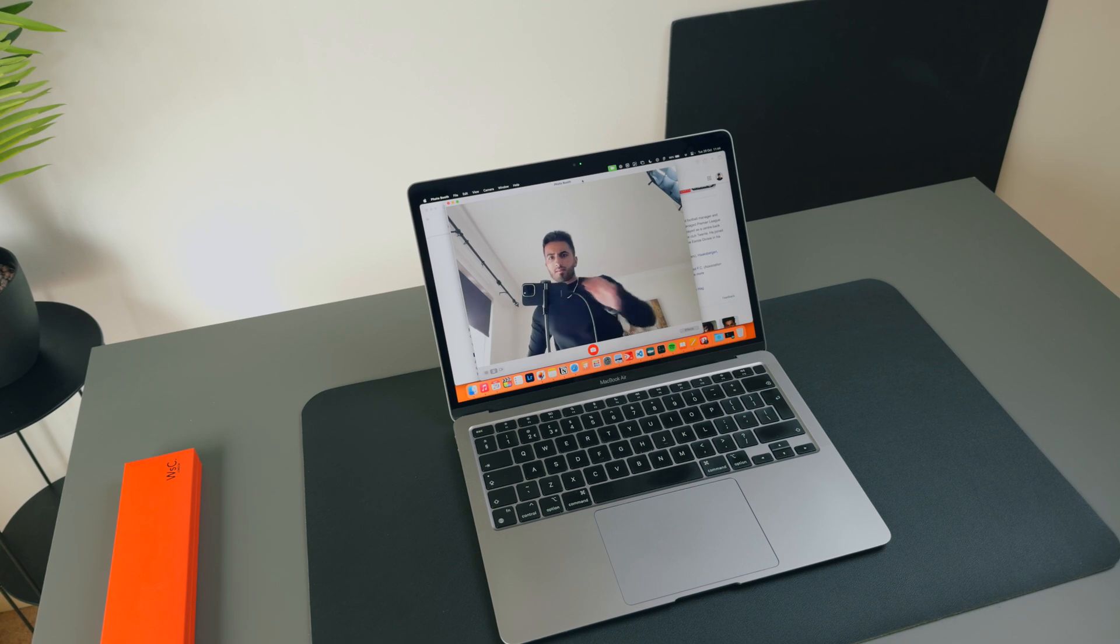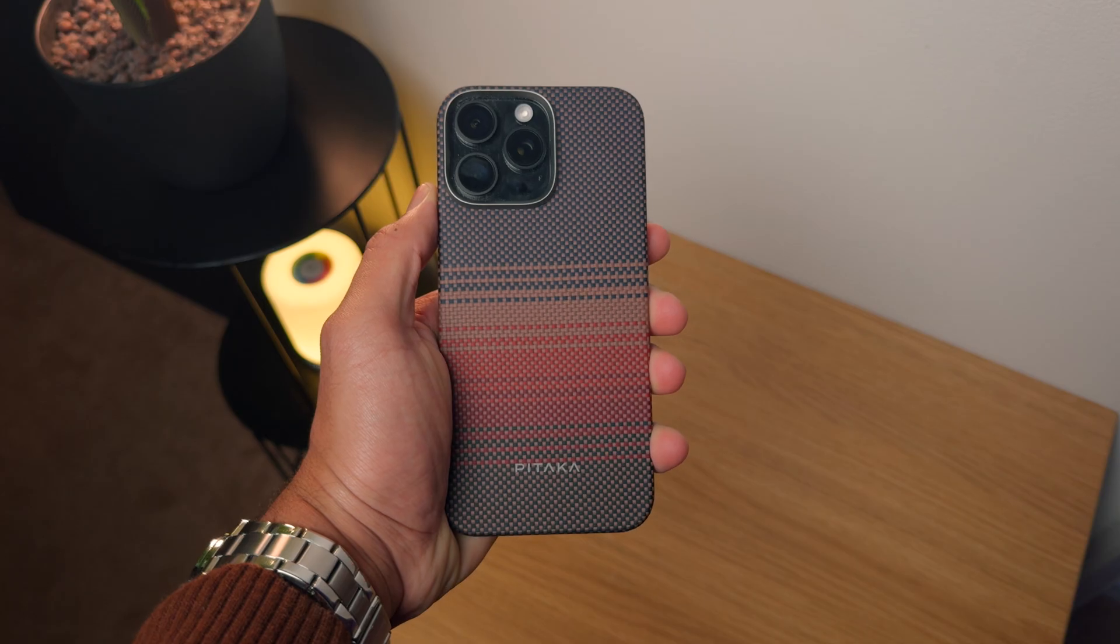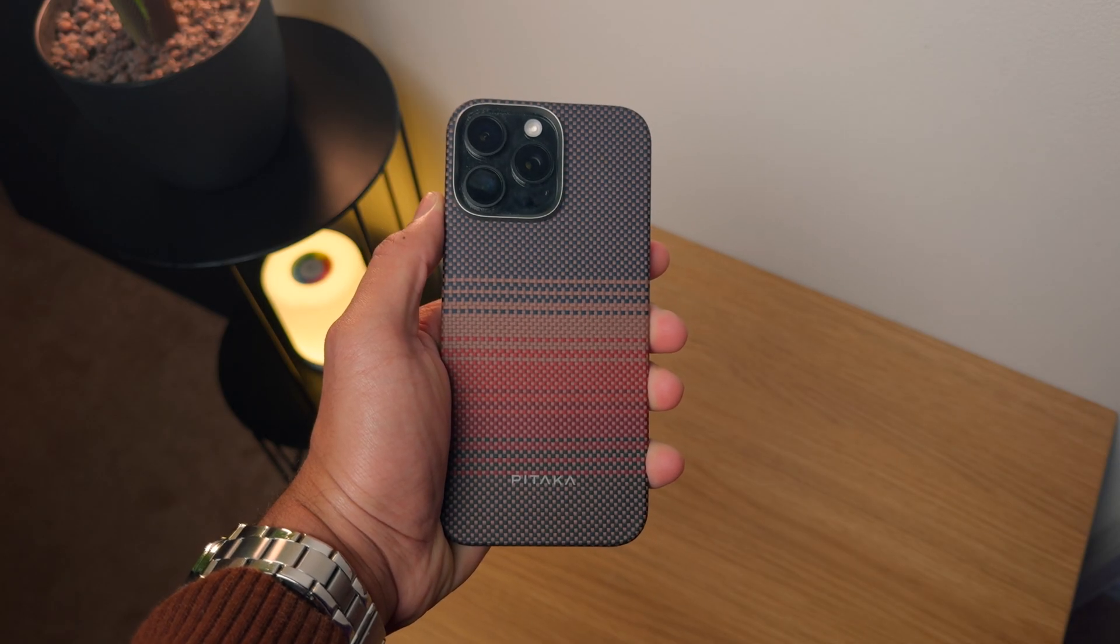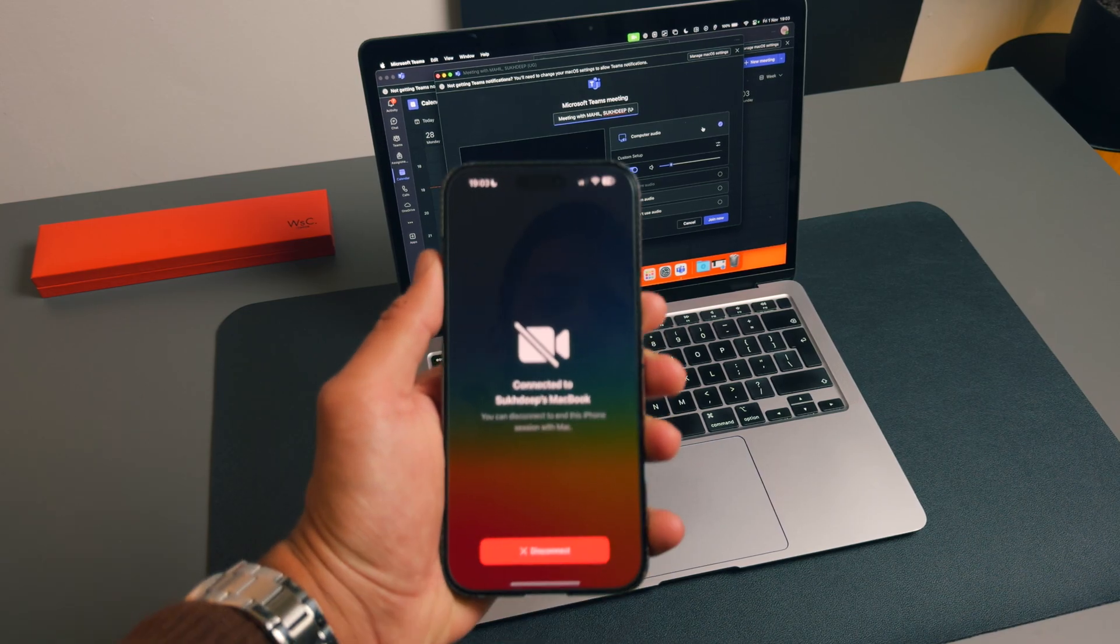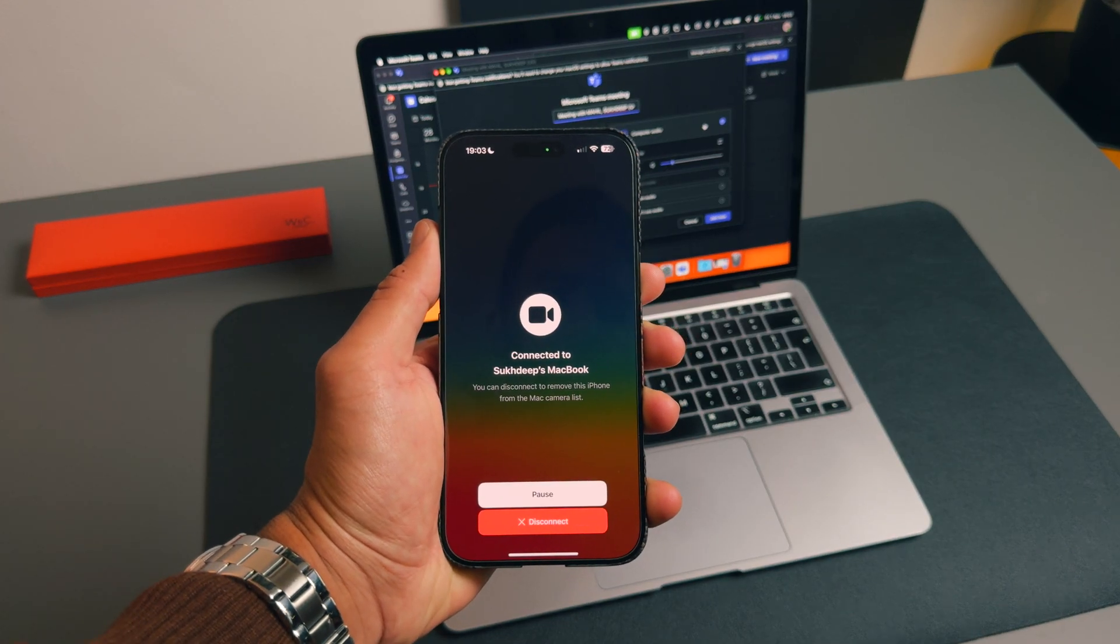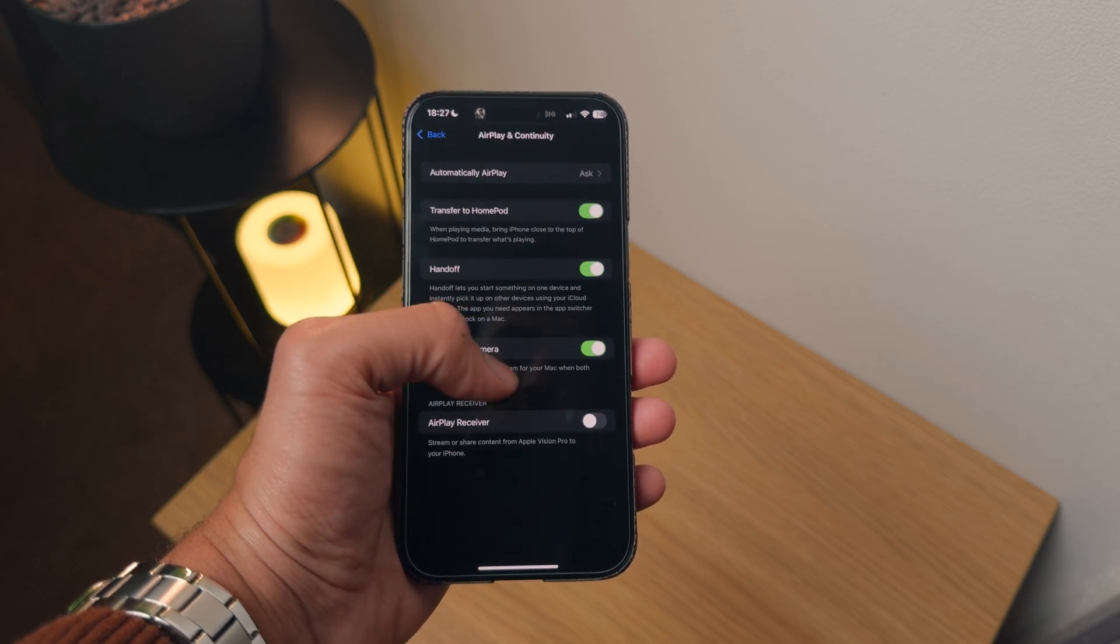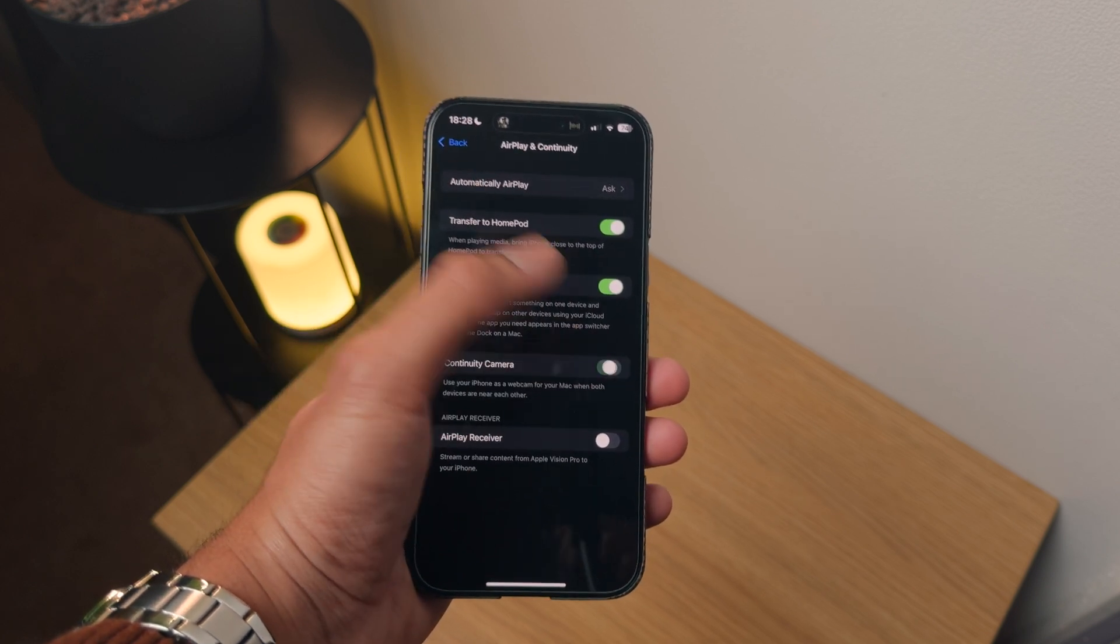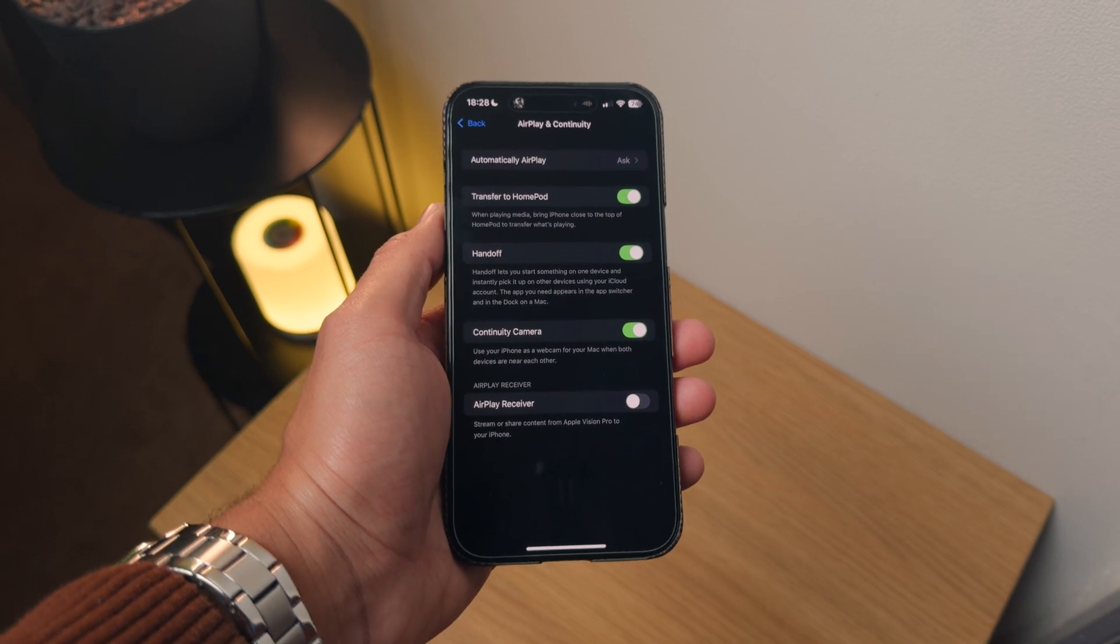Now one thing that MacBooks are notorious for is having fairly bad webcams. Especially if you're using an older MacBook, the quality you're going to get from the built-in camera just isn't going to be that great. But thankfully there is a solution called Continuity Camera, which lets you use your iPhone as your webcam. And this feature works automatically. You just need to make sure that on your iPhone, inside of Settings, General, AirPlay and Continuity, that you have the Continuity Camera feature toggled on.